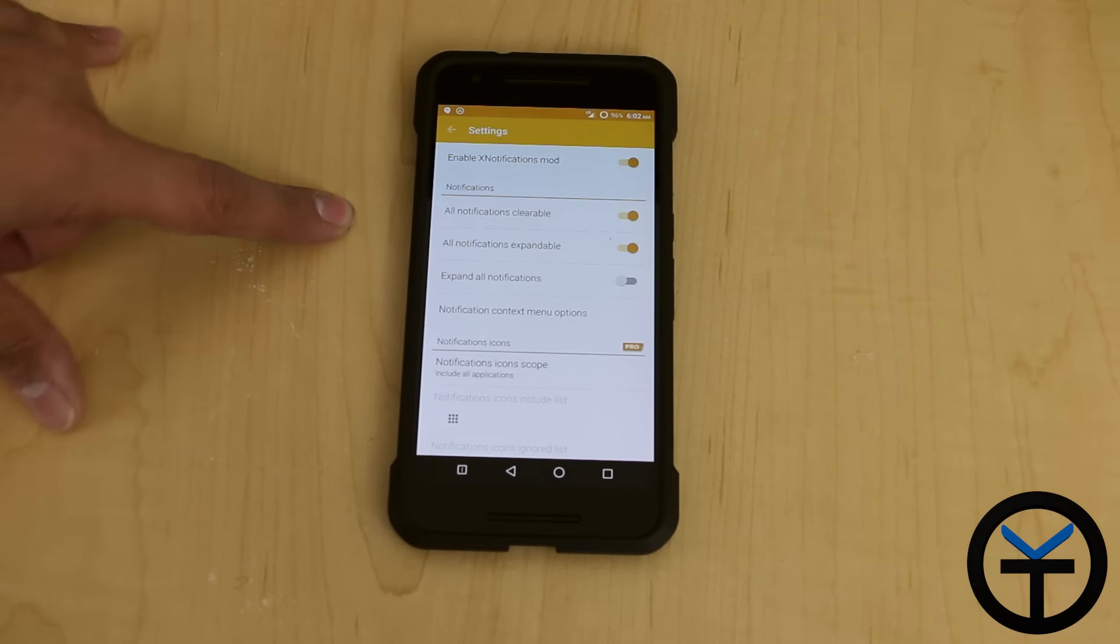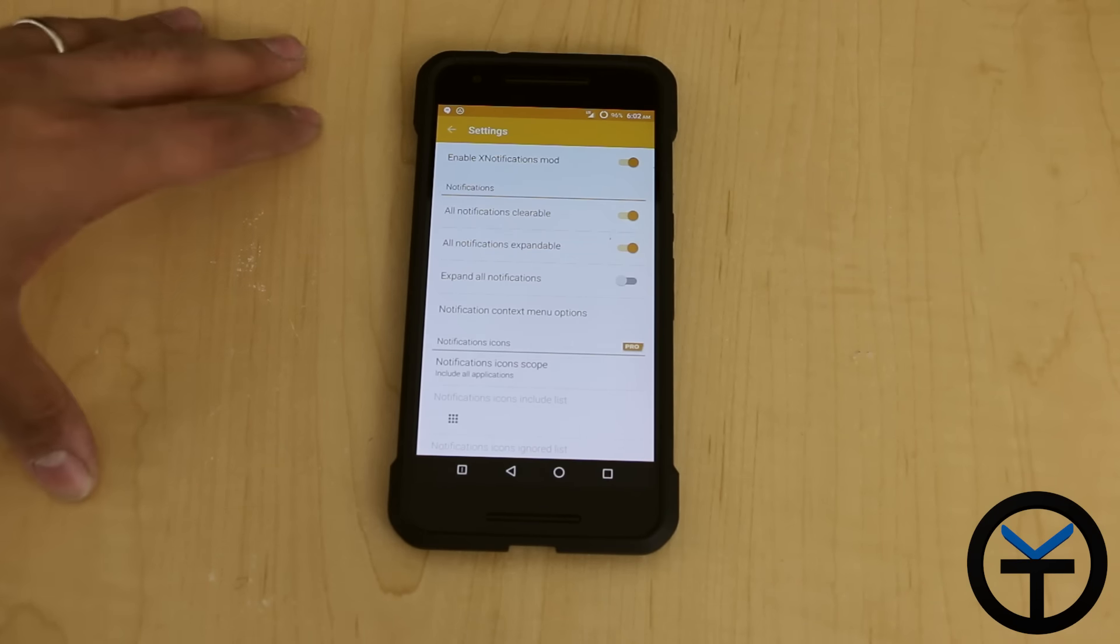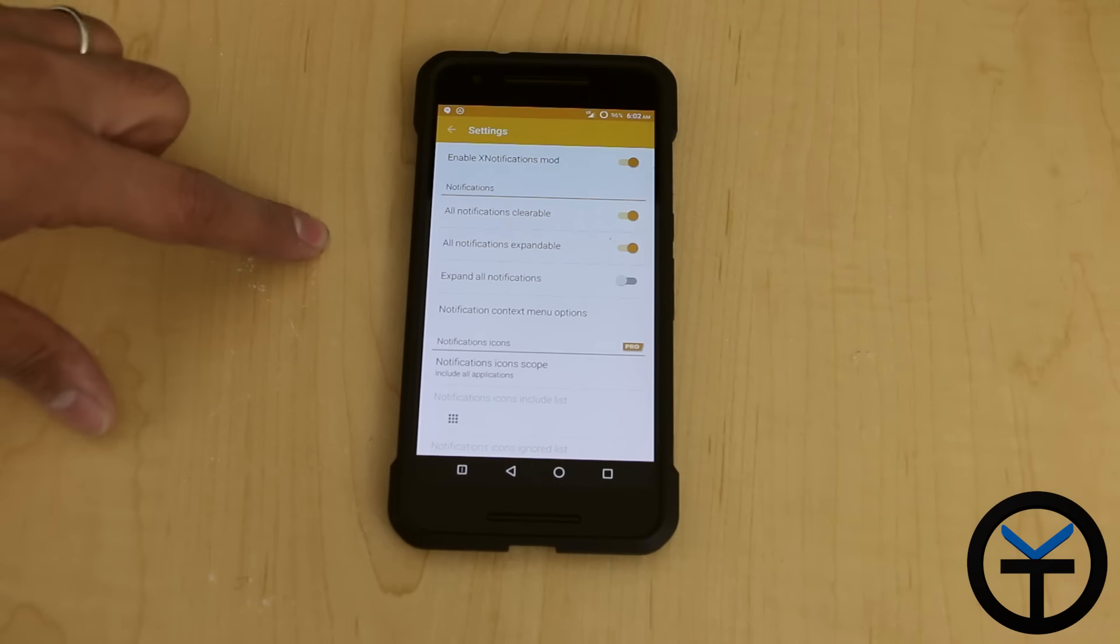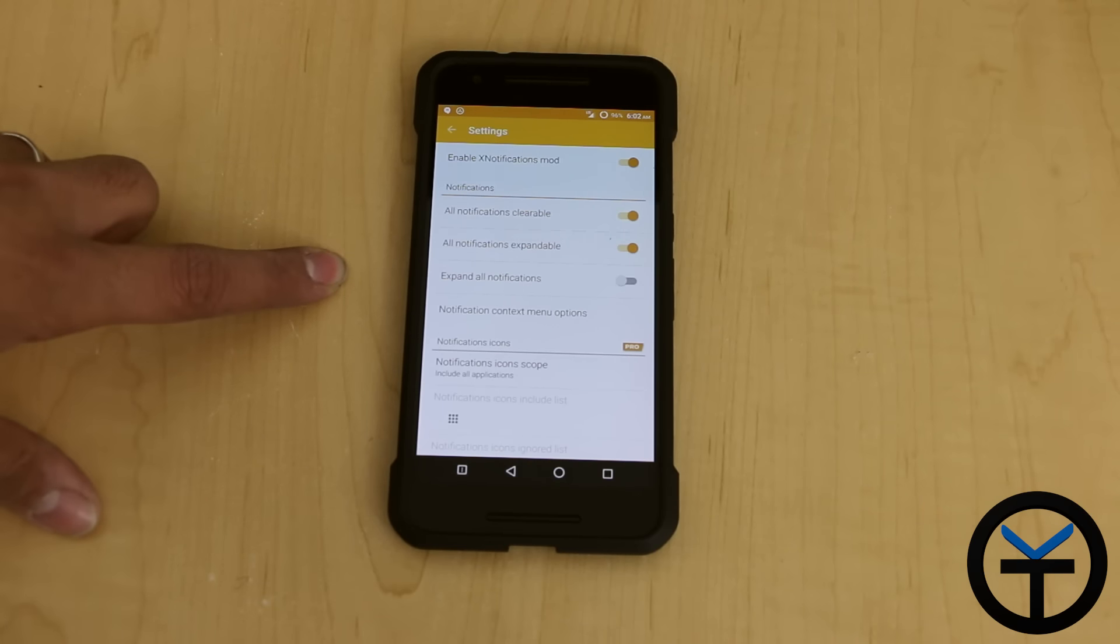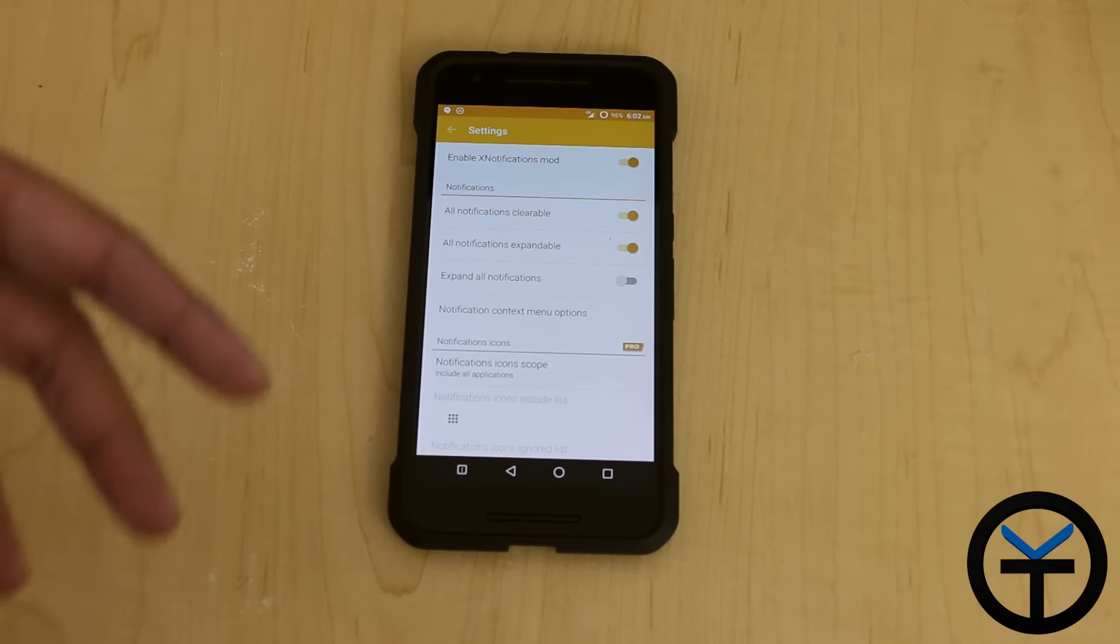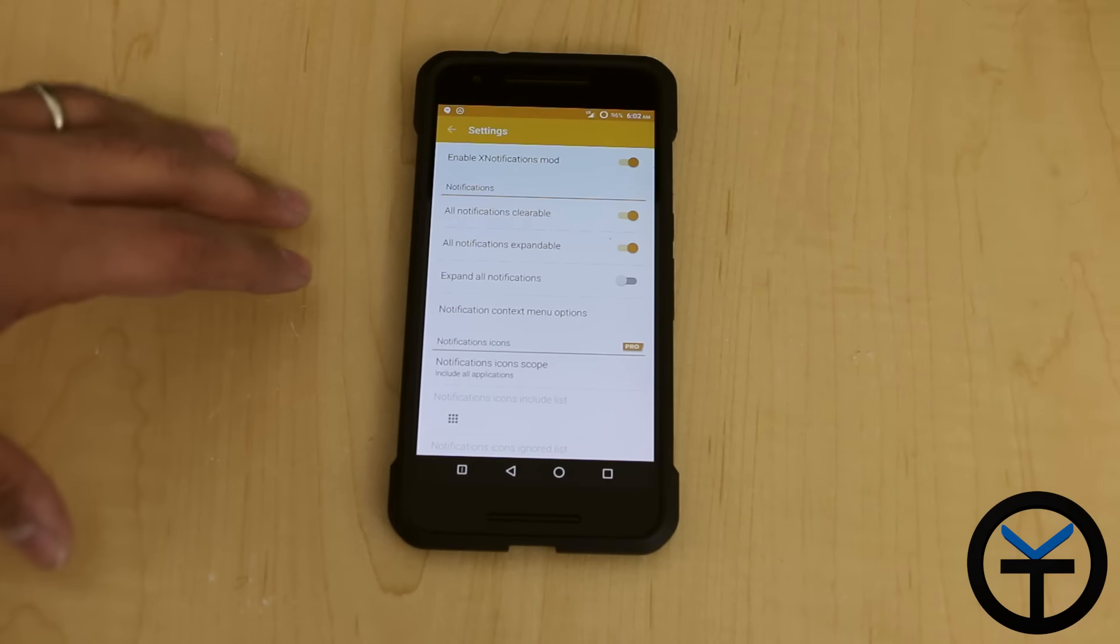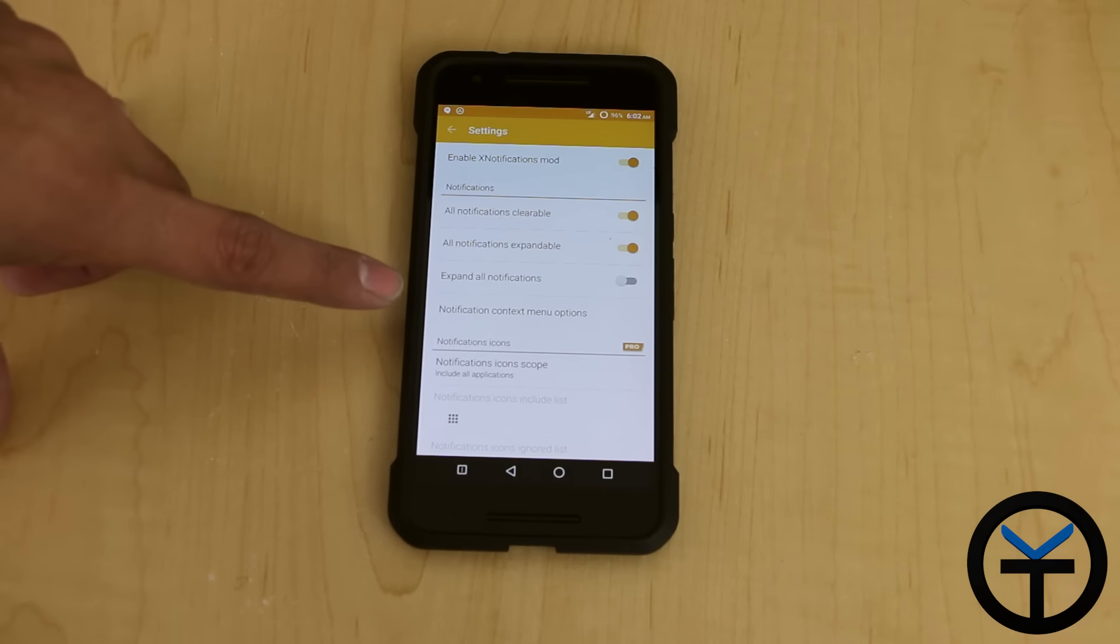It gives you access to all notification clearability, which means you can clear any notification that's in the panel. All notifications are expandable. You can have it set so that every notification is expanded. I don't like that part, so I disabled it. It is on by default.